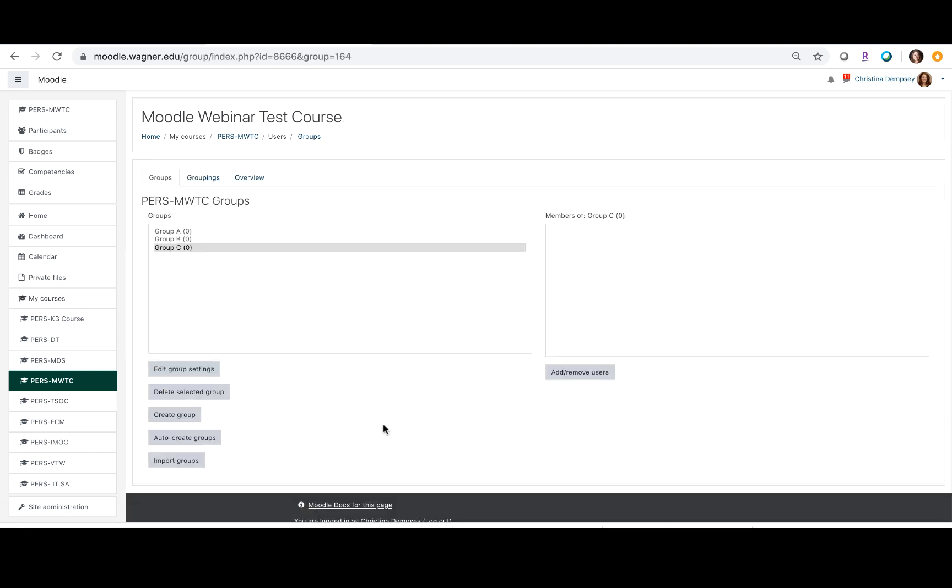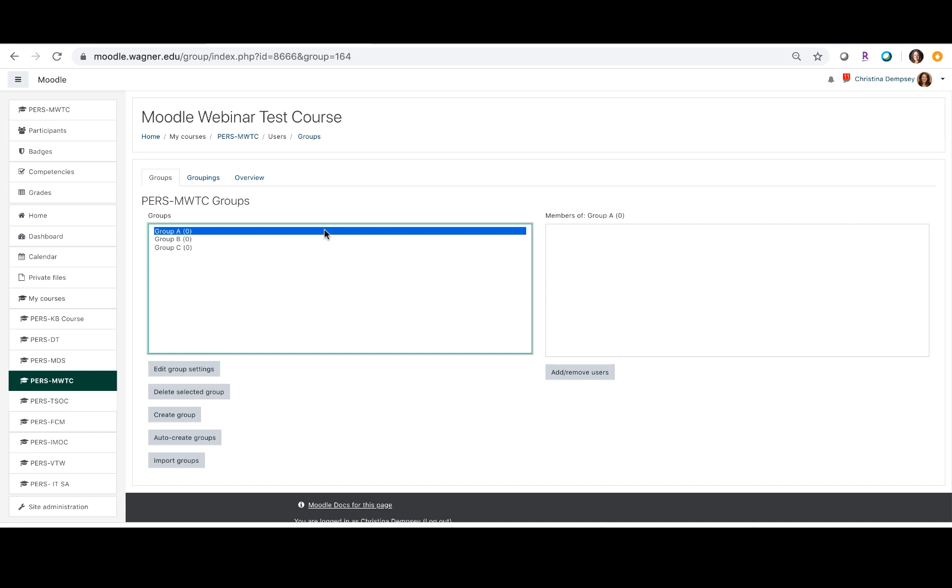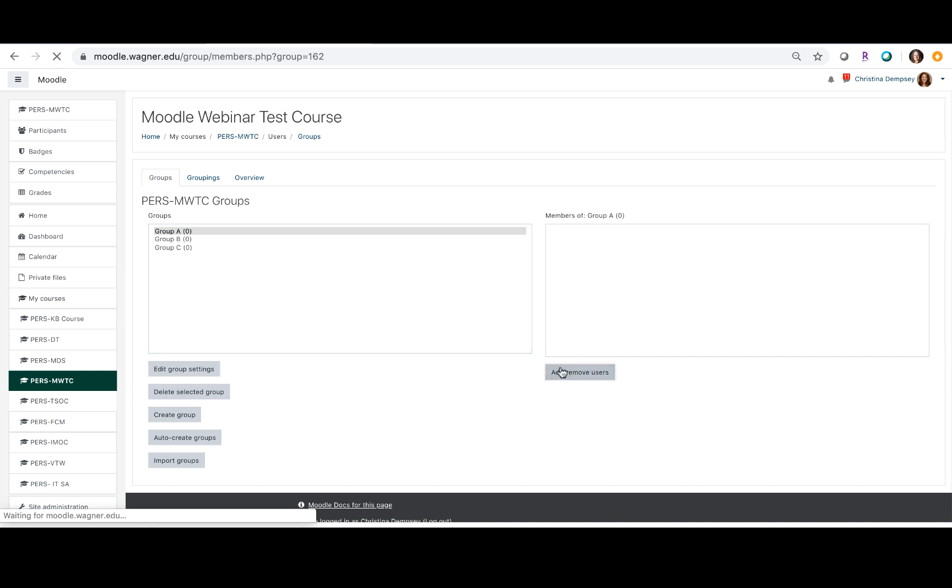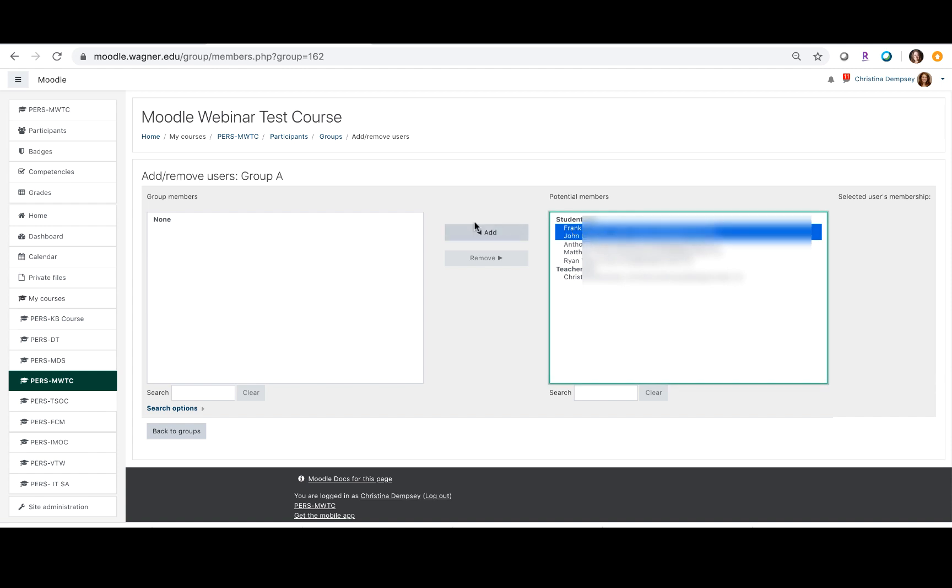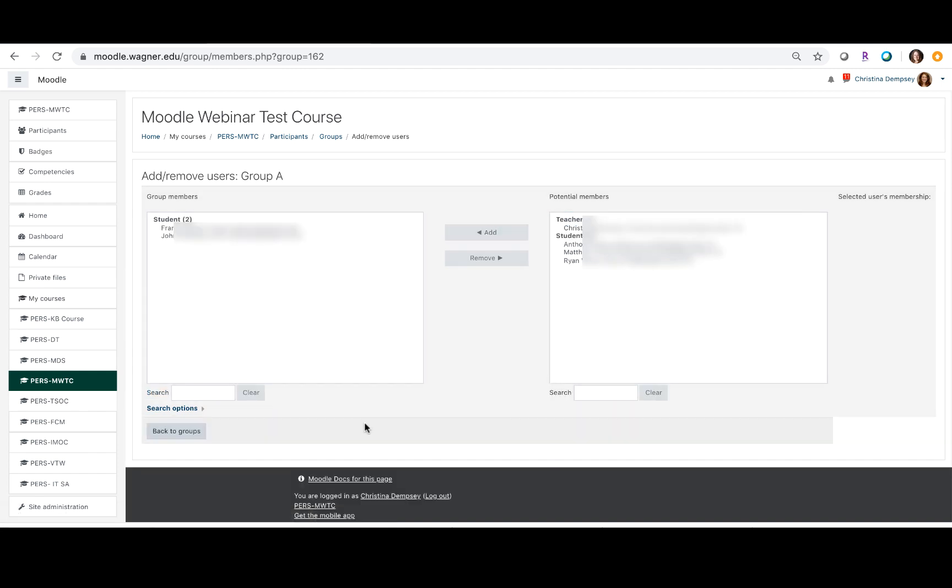So now that we've added our groups here, we want to add the participants to those particular groups. Here under add remove users, you're going to click on that button and you want to bring the students from your course into the group that they belong to. Here we're just going to select the first two and add them into the first group.